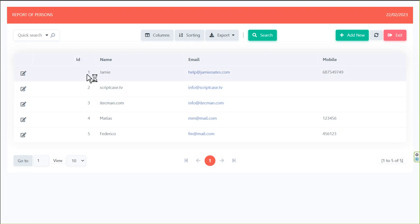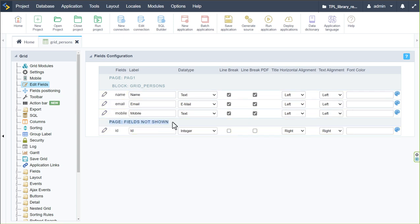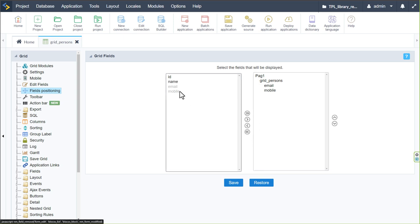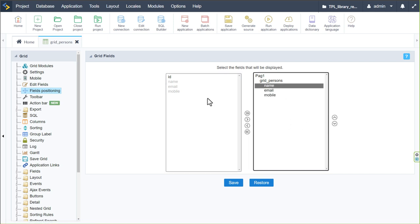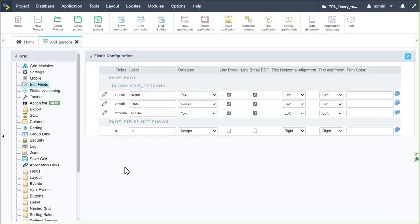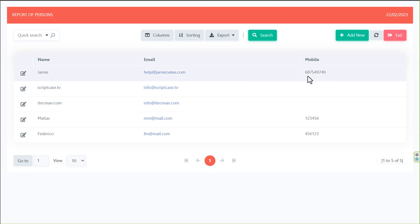We don't really need the ID field displayed, so I'll drag it down below page fields to not shown, which hides the ID. As an alternative to drag and drop, we can use the fields positioning option to select and remove or add fields. This is handy when there are lots of fields, but for now drag and drop works nicely.